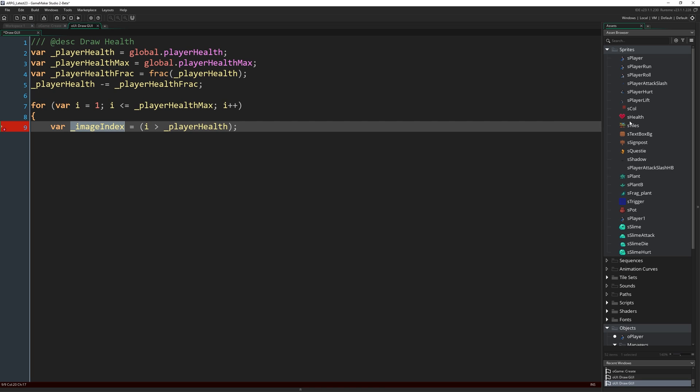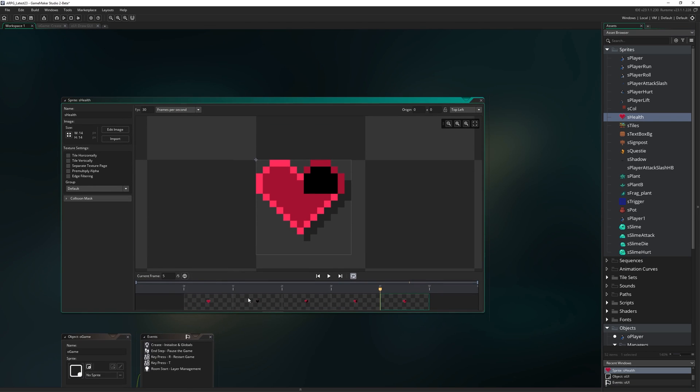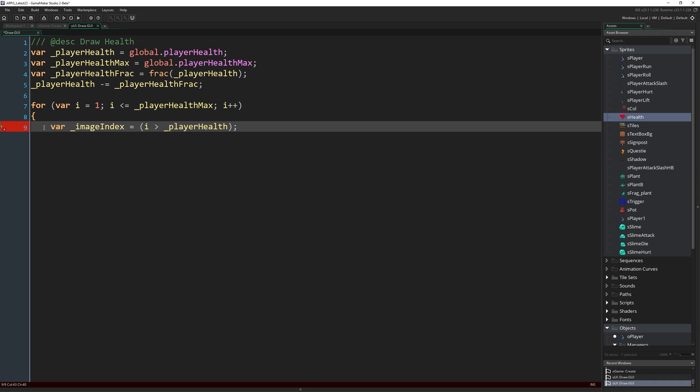If i is 2 and player health is 2, then it's still not greater than player health, so again it's going to return false or 0, which will be a full heart. If i is 3 and we're drawing a third heart icon along the way, and that's greater than our current amount of health, so we're on the third heart and player health is 2, this will return true or 1, which as you remember from our health icon is an empty heart.